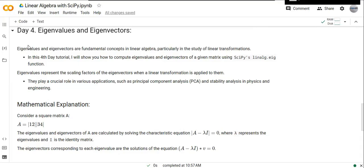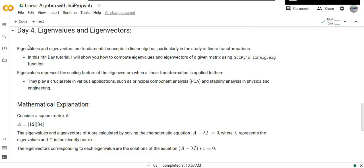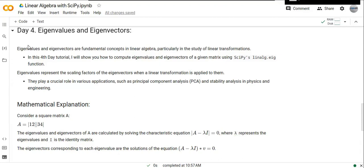Welcome to the 4th day of Linear Algebra step-by-step tutorials with Python and SciPy. In this tutorial, I'll show you how to compute eigenvalues and eigenvectors of a given matrix using the SciPy library. Eigenvalues and eigenvectors are fundamental concepts in linear algebra, particularly in the study of linear transformations.